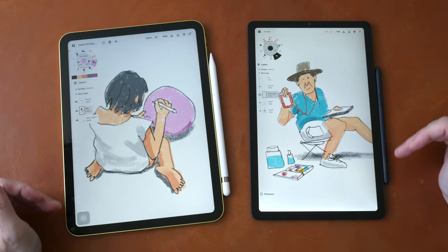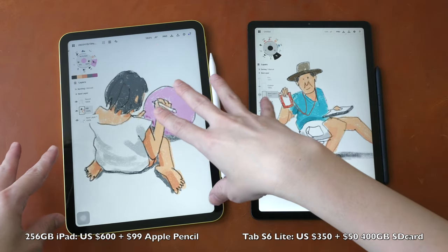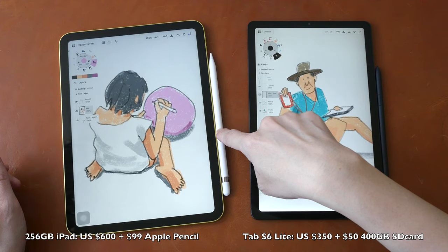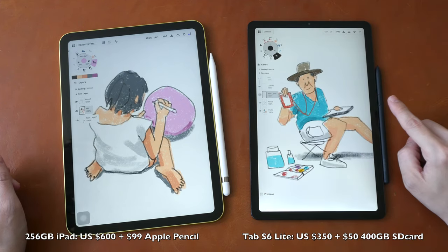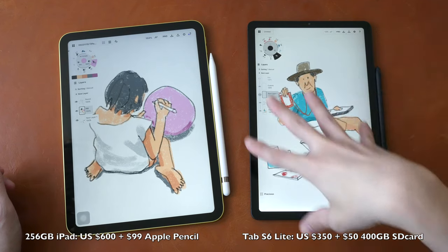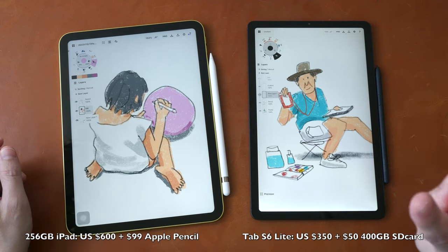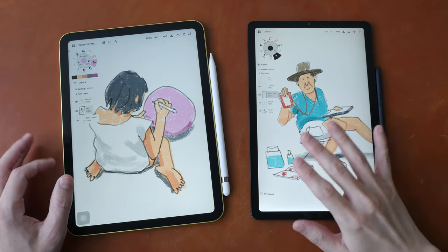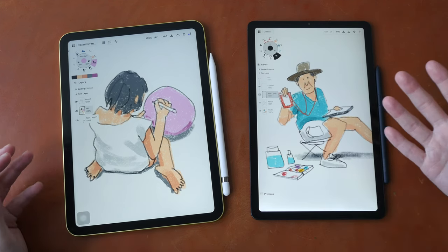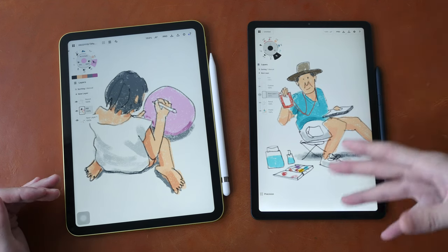If you want to increase the internal storage, you can get 256 gigs with the iPad 10 for $600 plus $100 for the pen. With the Samsung tablet there is a micro SD card slot, so you can buy a 400 gigabyte micro SD card for just $50. So we are looking at $400 versus $700 — a $300 difference. The Samsung tablet is significantly more affordable, but the real question is whether the tablets are worth the money.